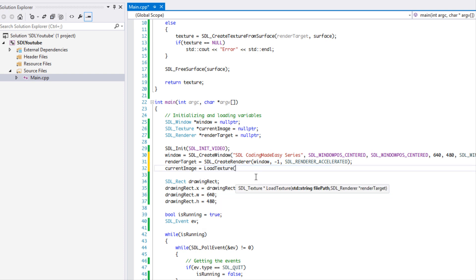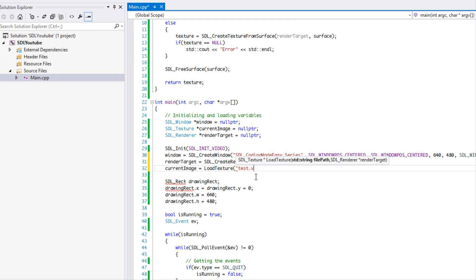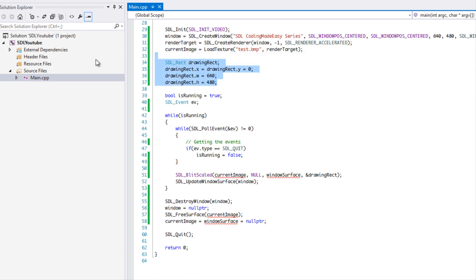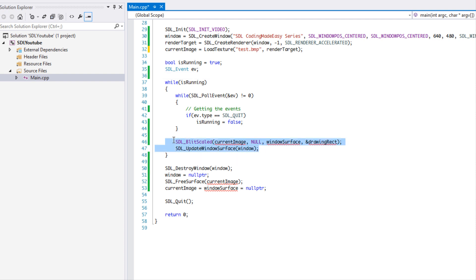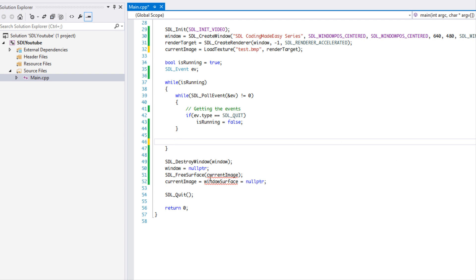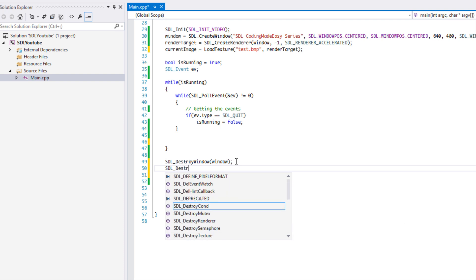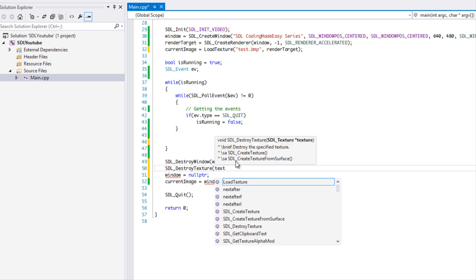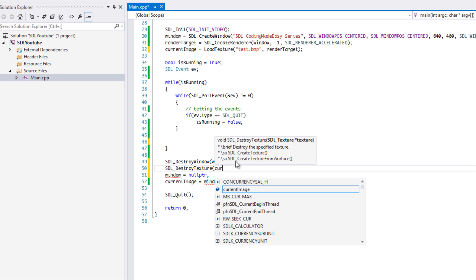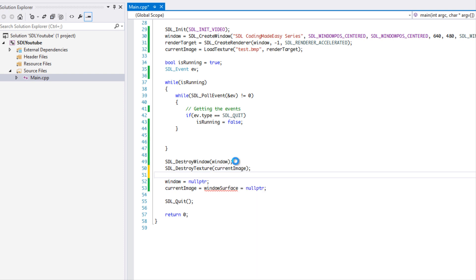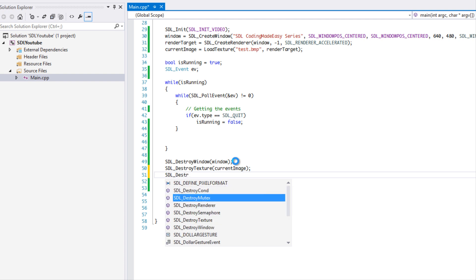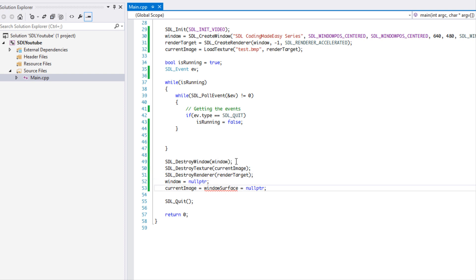We set current image equal to load texture and load one of our pictures, passing in the render target. We can get rid of the old blending code. For cleanup, we need to SDL_DestroyTexture, SDL_DestroyRenderer, and set them to null pointer.